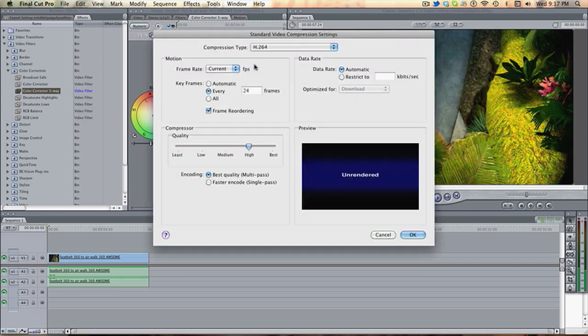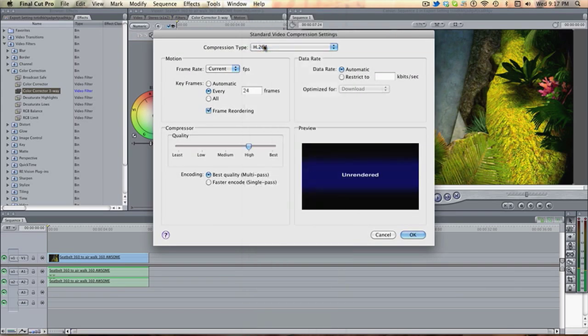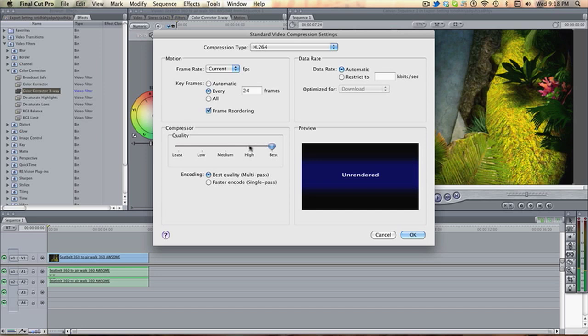Settings. Okay, for the best quality, what I've found is H.264, put it up to this, and then turn the frame rate up. But I usually, for all my videos, I usually export in H.264, High. Okay.